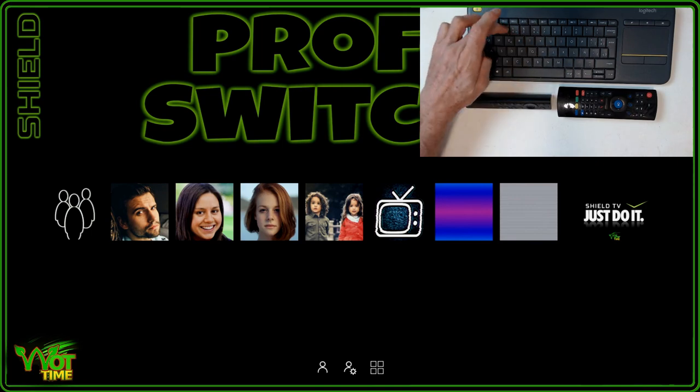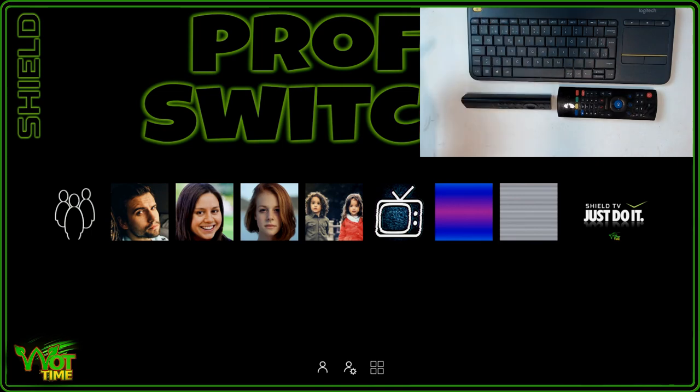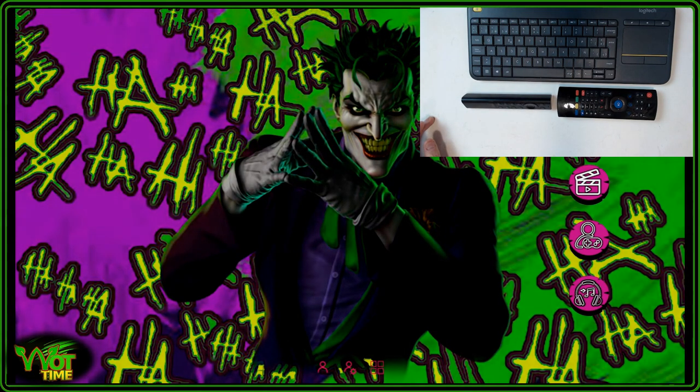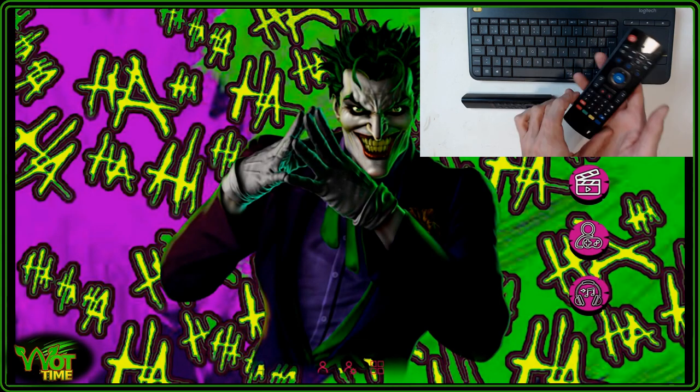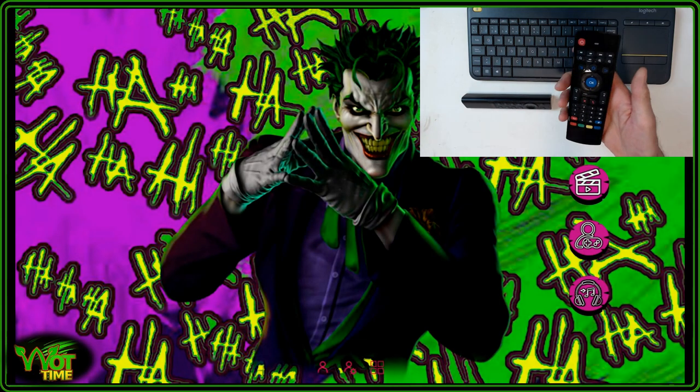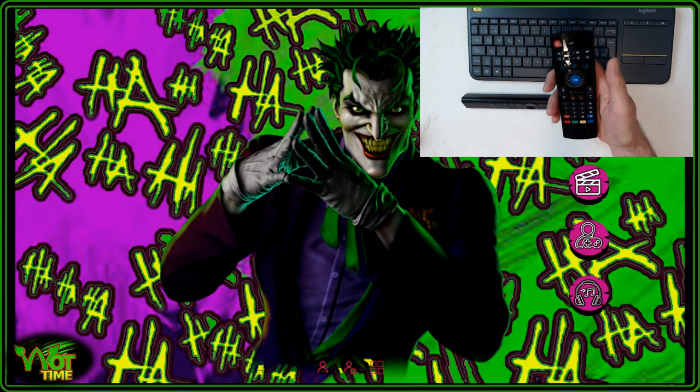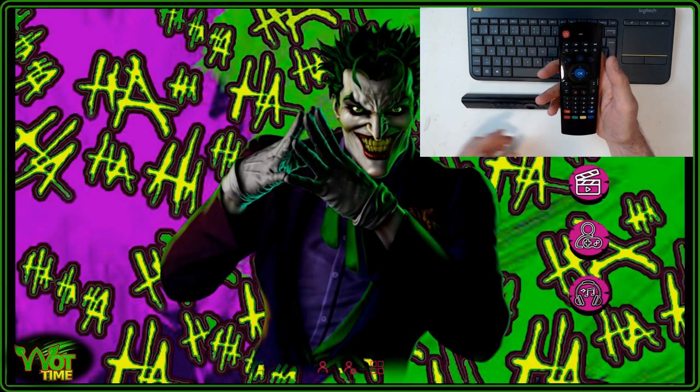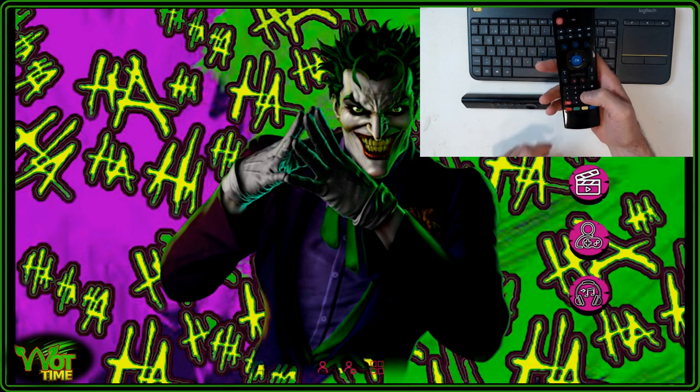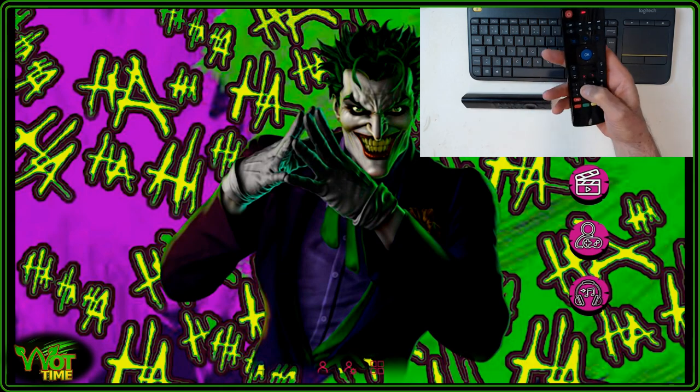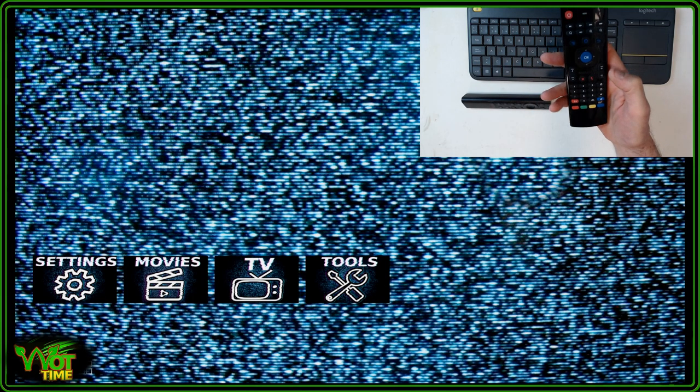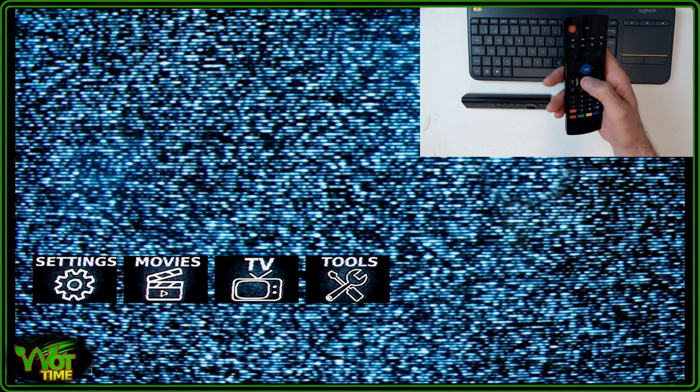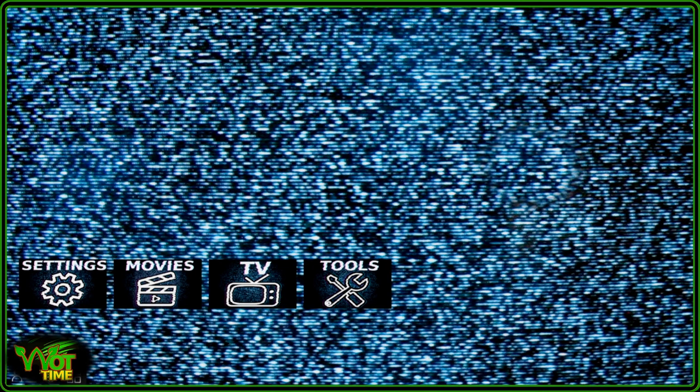Or if we do 3 on there we'll go to the joker profile. Of course on a normal remote with numbers we can go to 5 for example and that will take us through to the glitchy profile.